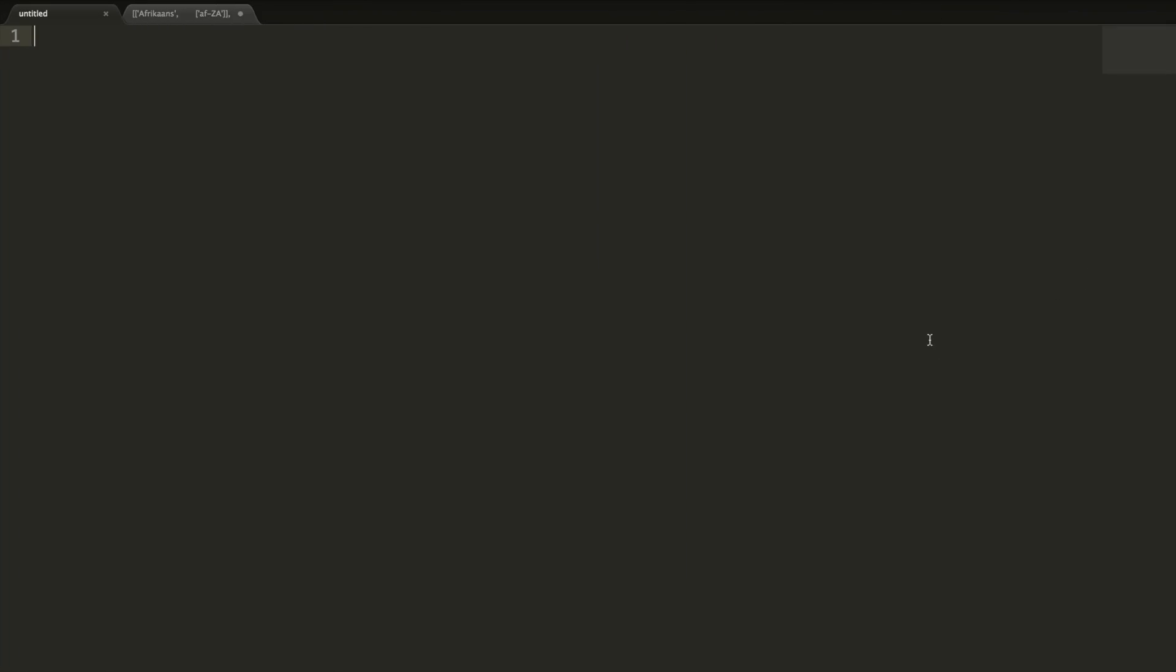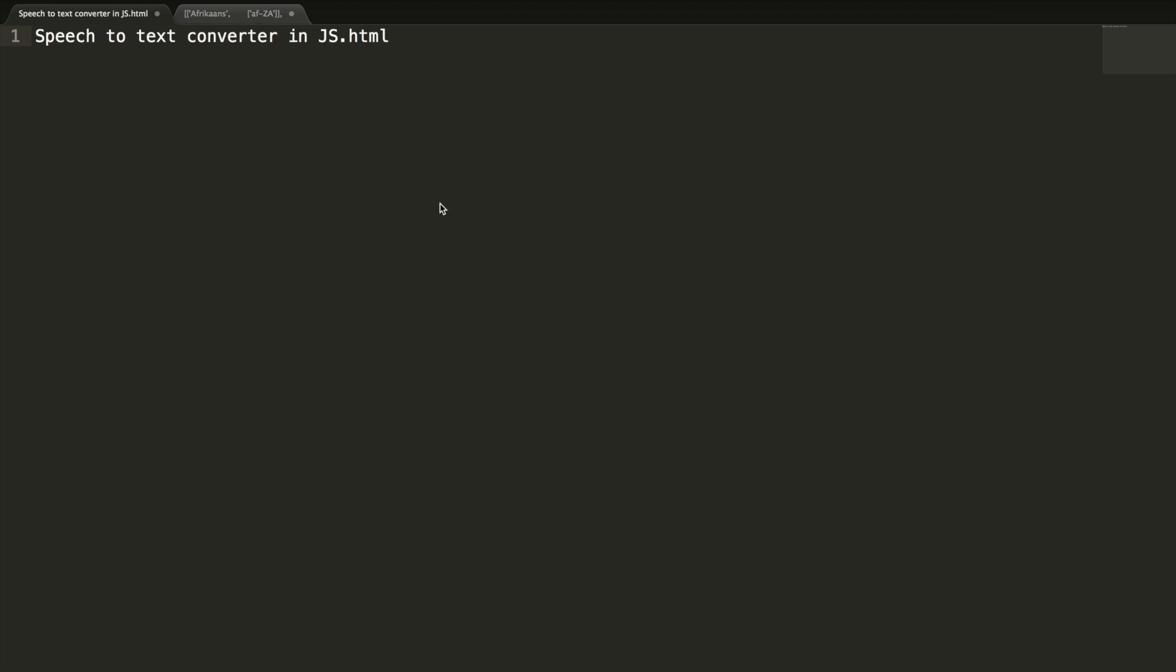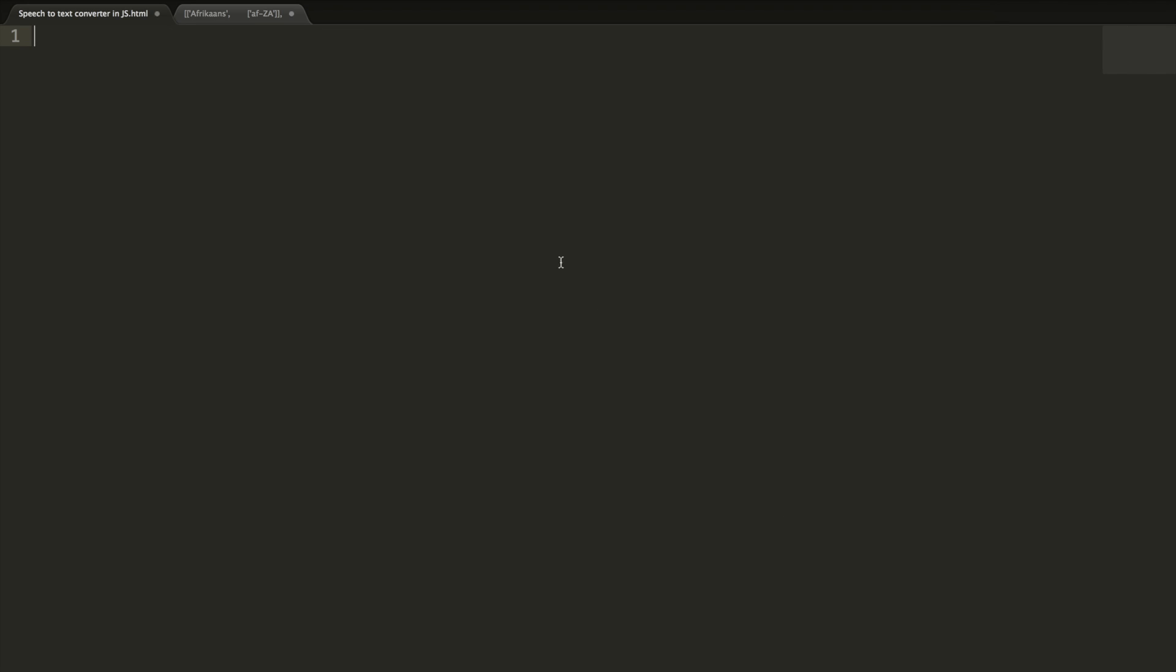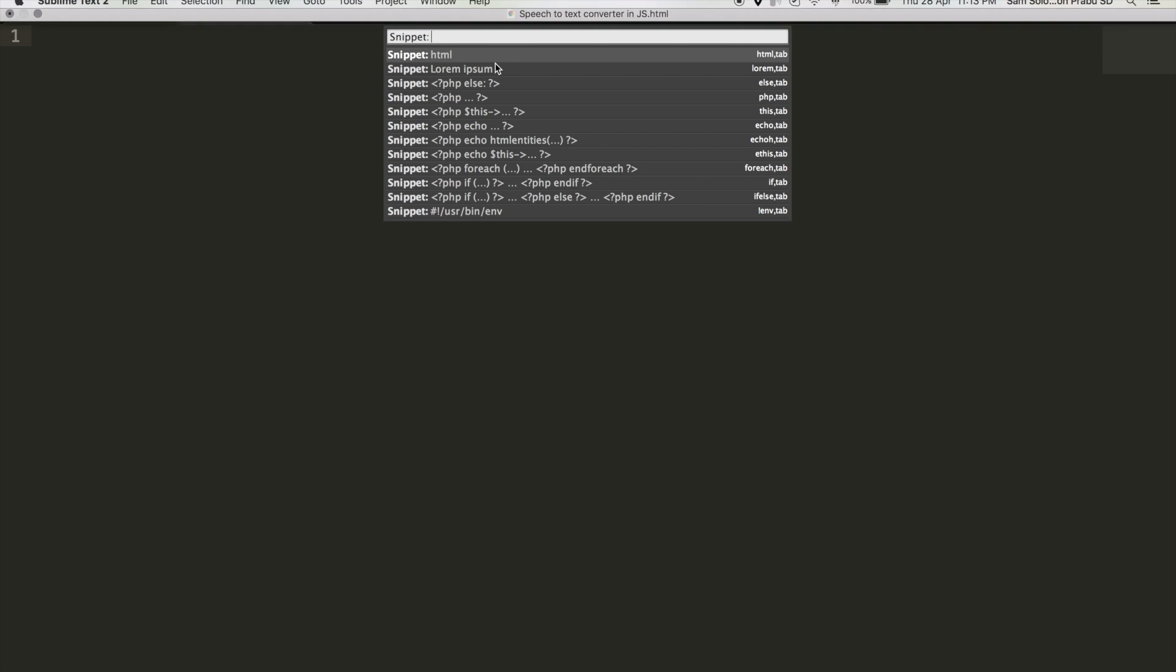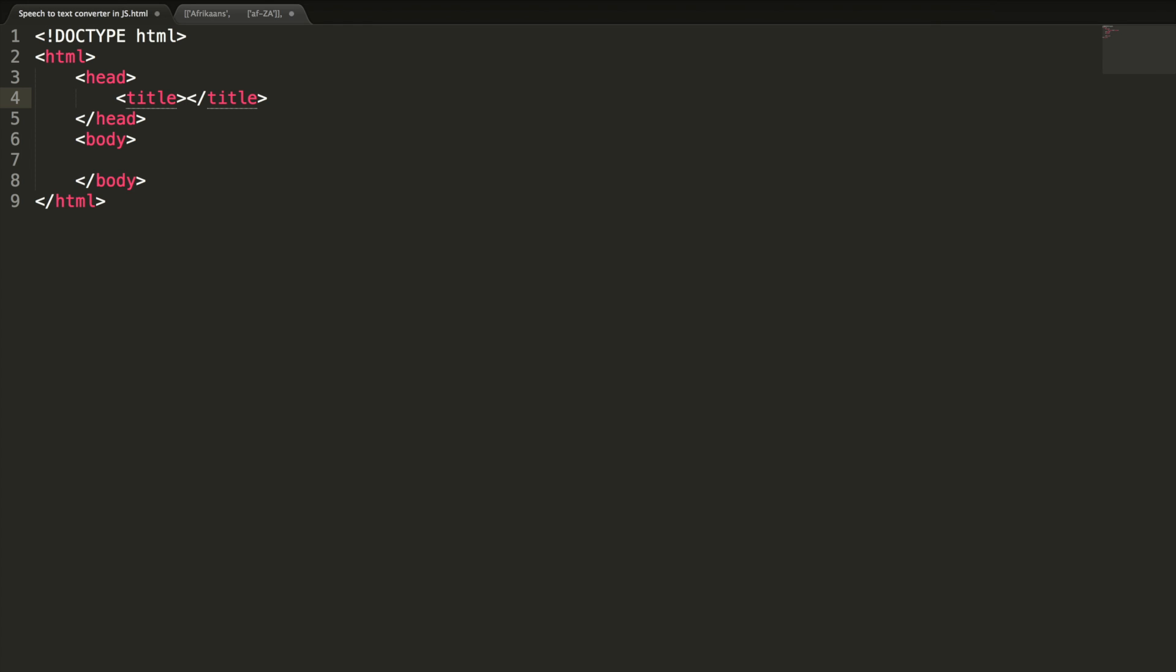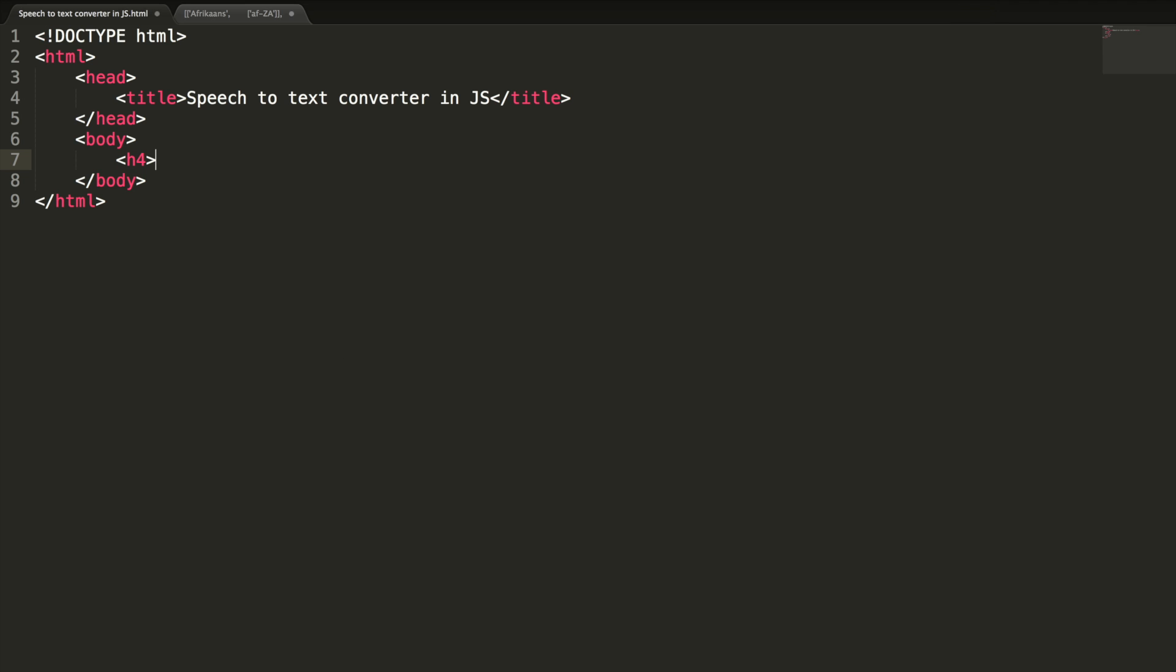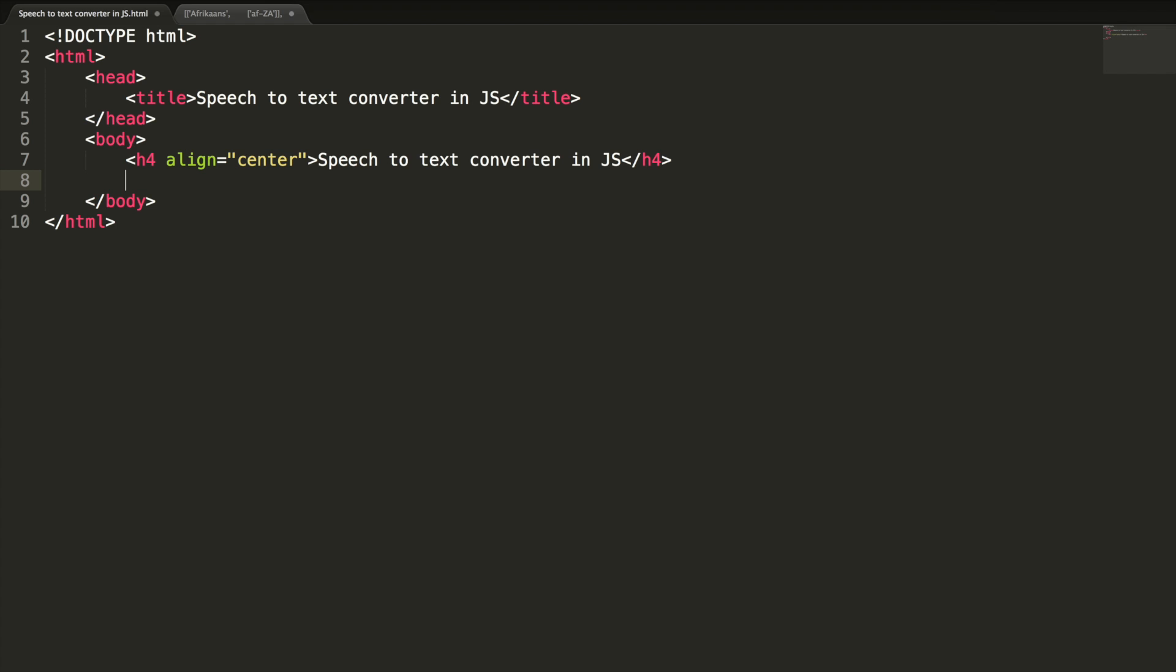Let me create a new HTML document and save it inside my 16th directory. And my HTML snippet in title. And let me add a heading tag h4 align center. Let's add the div to show the converter text, so div id result.